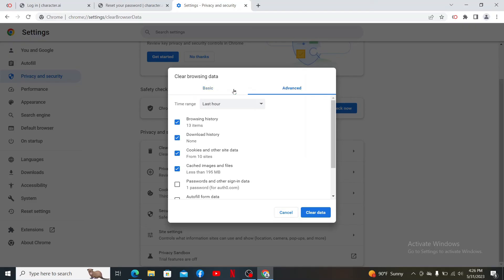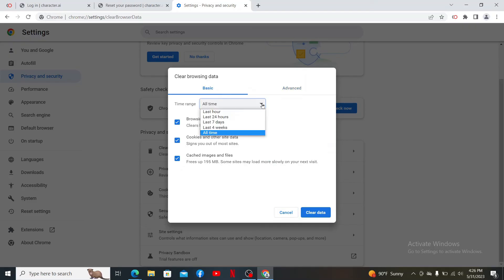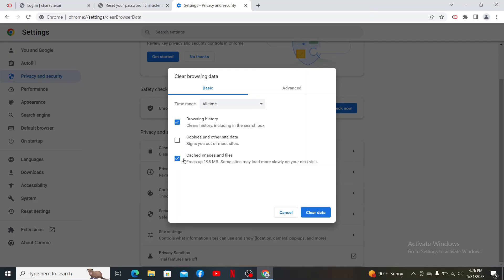Under privacy and security, look for clear browsing data and click on it. Select between basic or advanced mode and select the time range you'd like to delete the data from, and make sure to check these boxes where it says browsing history and cached images and files.